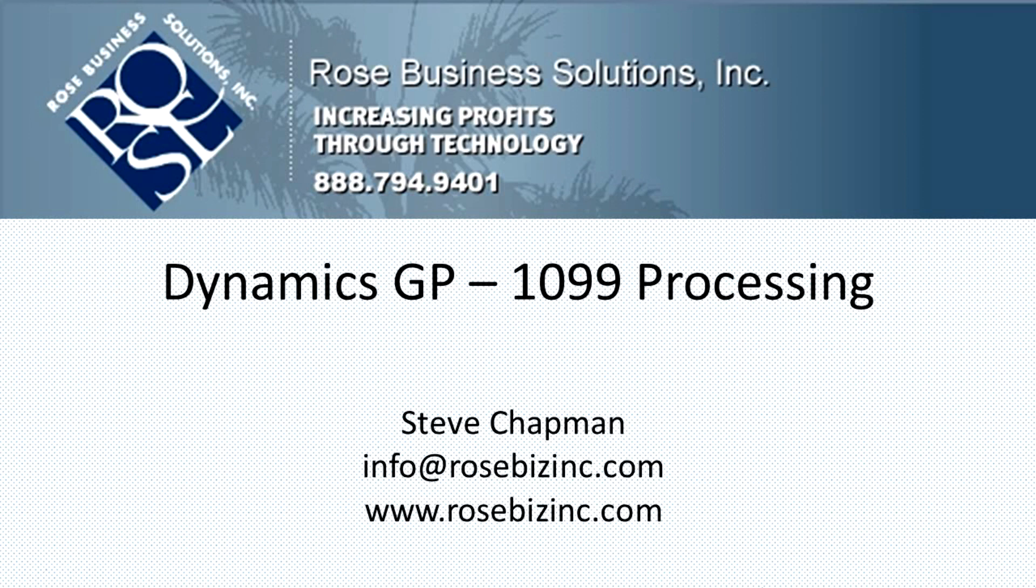Hi, this is Steve. I want to show you a quick example of how to set up a 1099 vendor and then how to do the 1099 processing at the end of the year. It's really quite simple, so let's take a look at it.